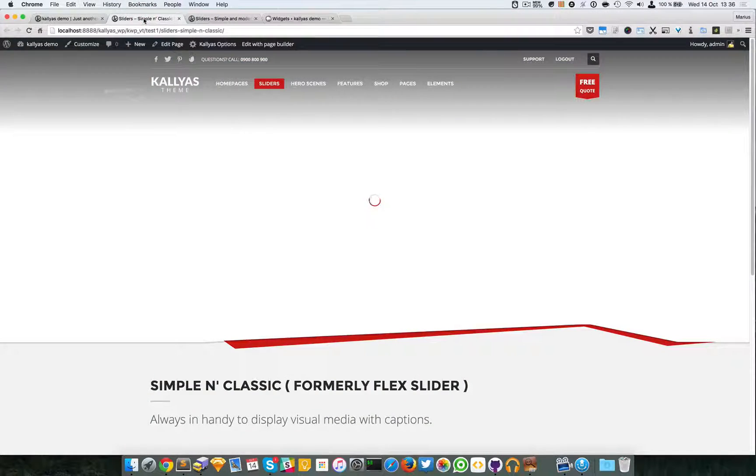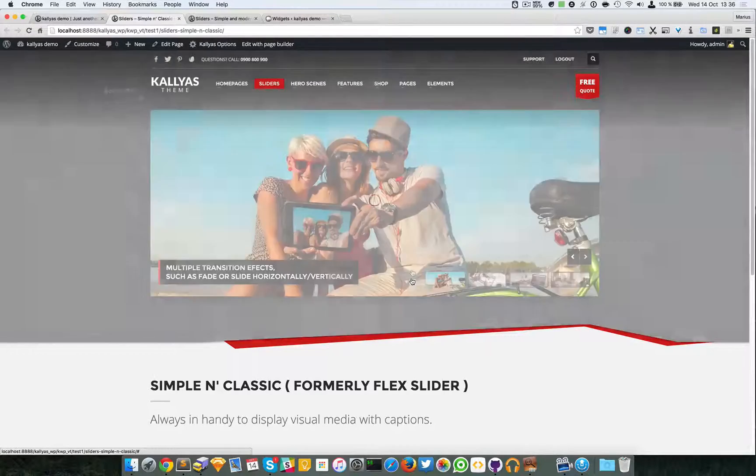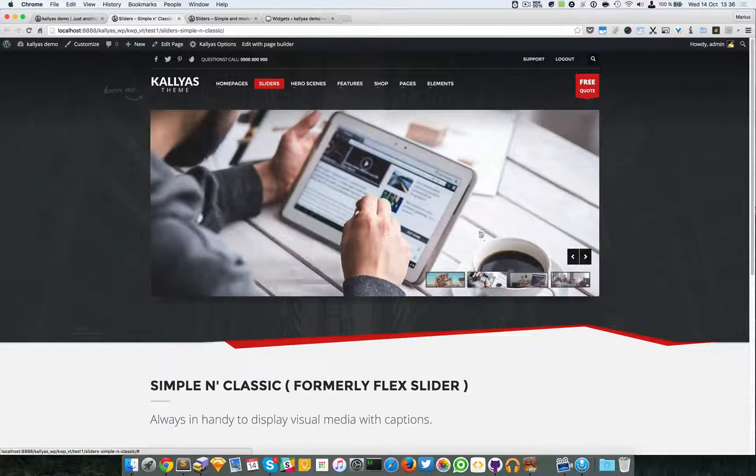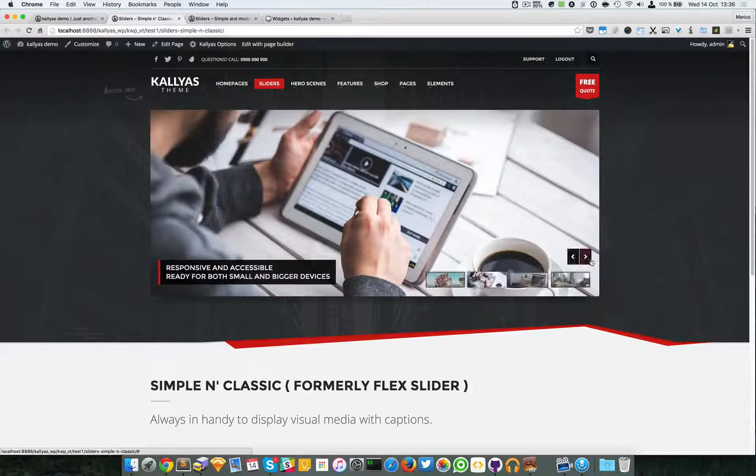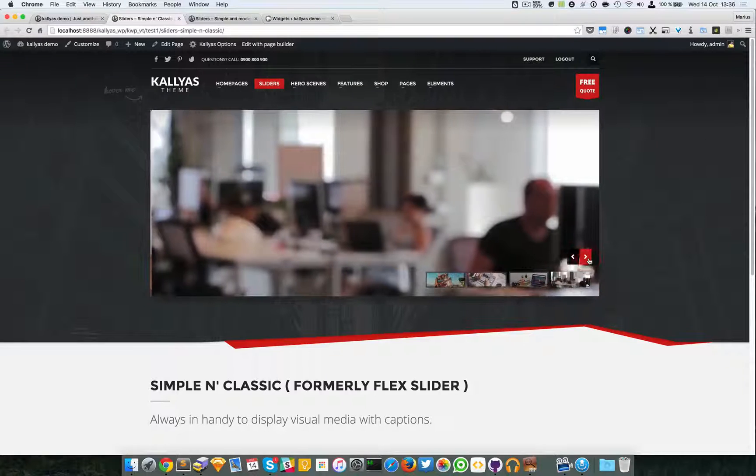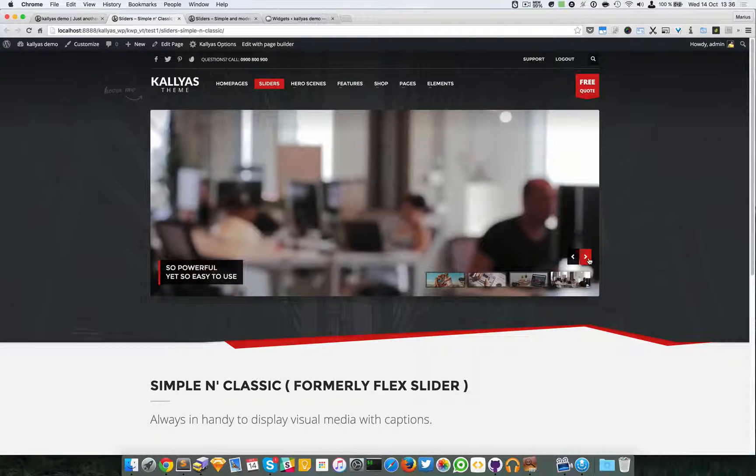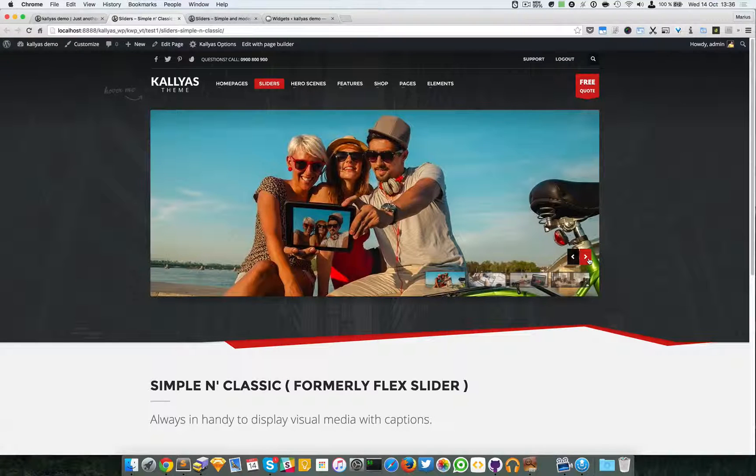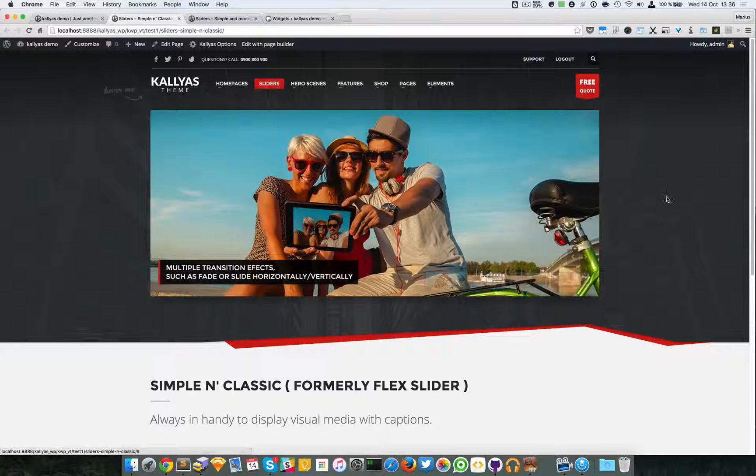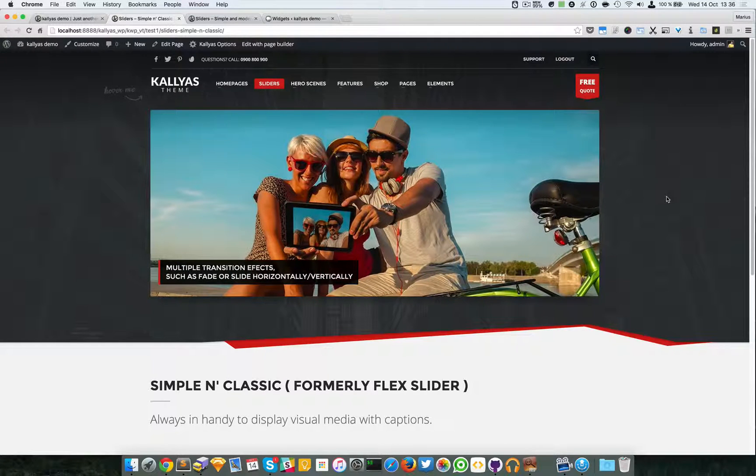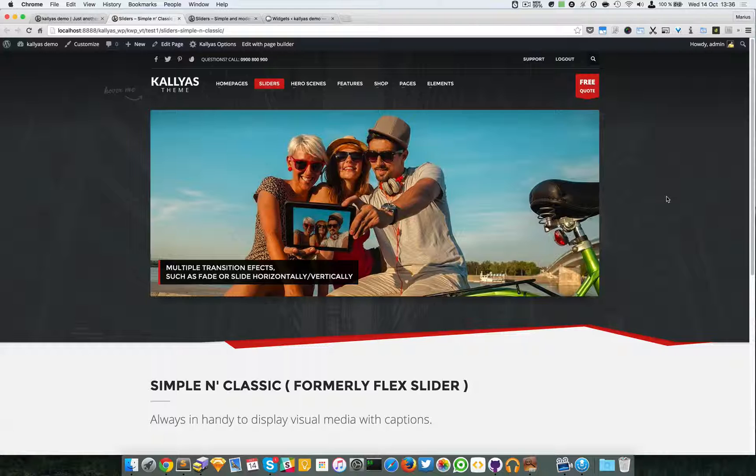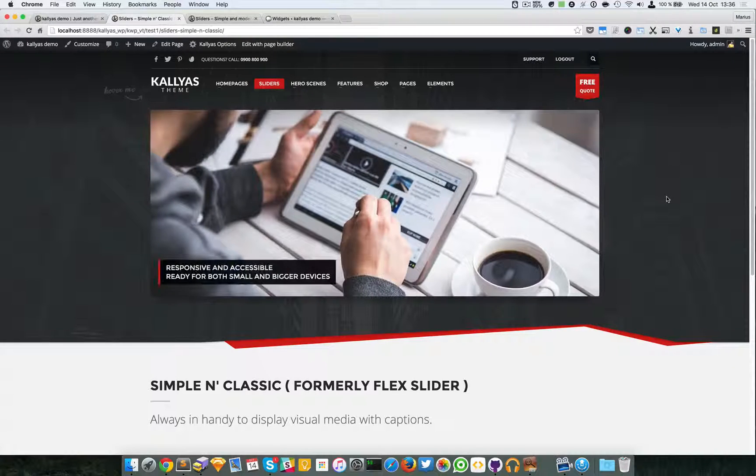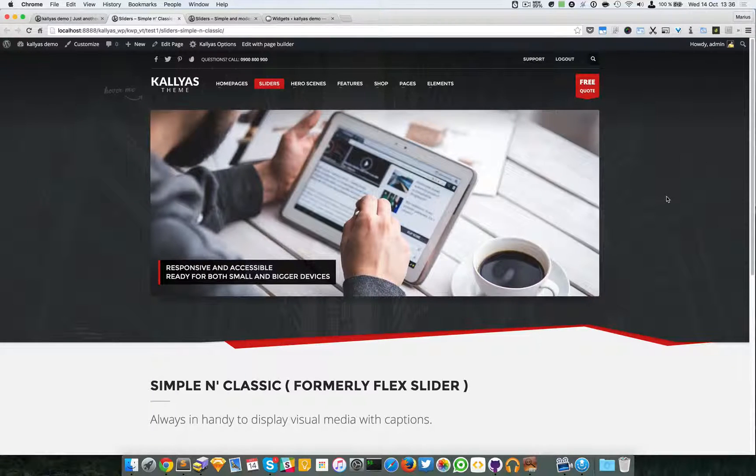First I'm going to explain about the Simple and Classic slider because this one is actually included from the previous versions of Kalyas, actually from the beginning, and it was based on Flex Slider but we've changed it to use another slider script.